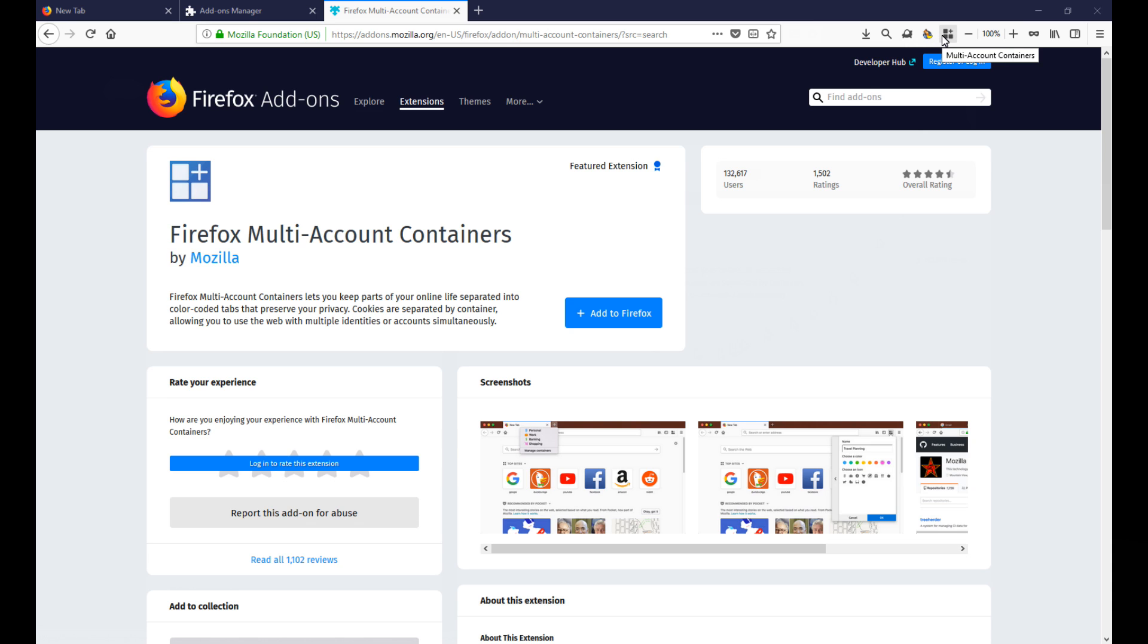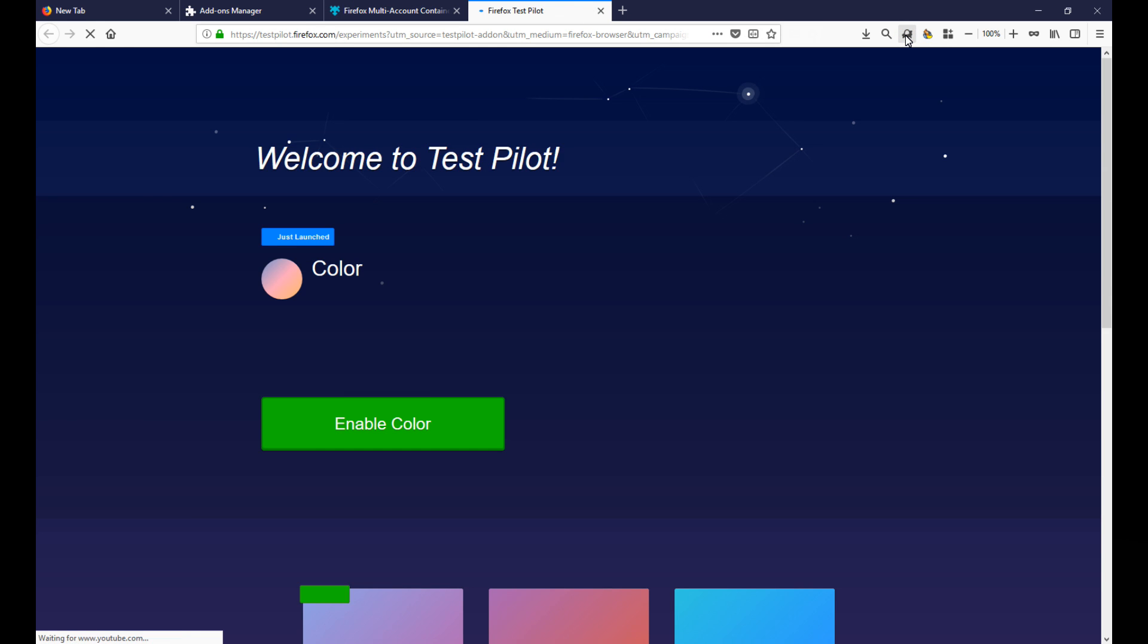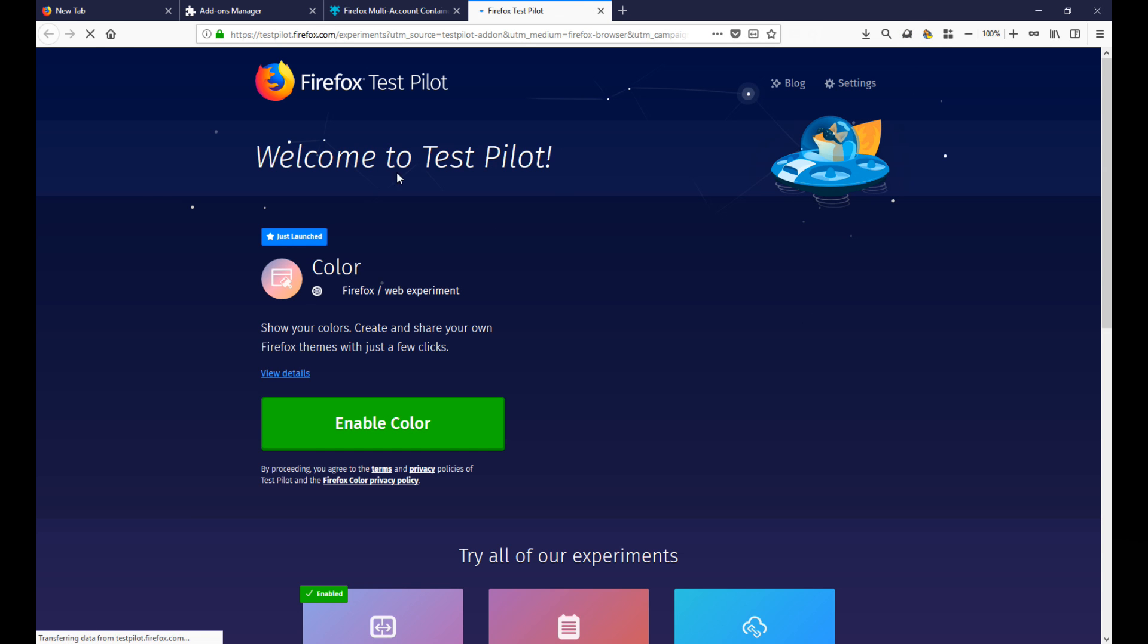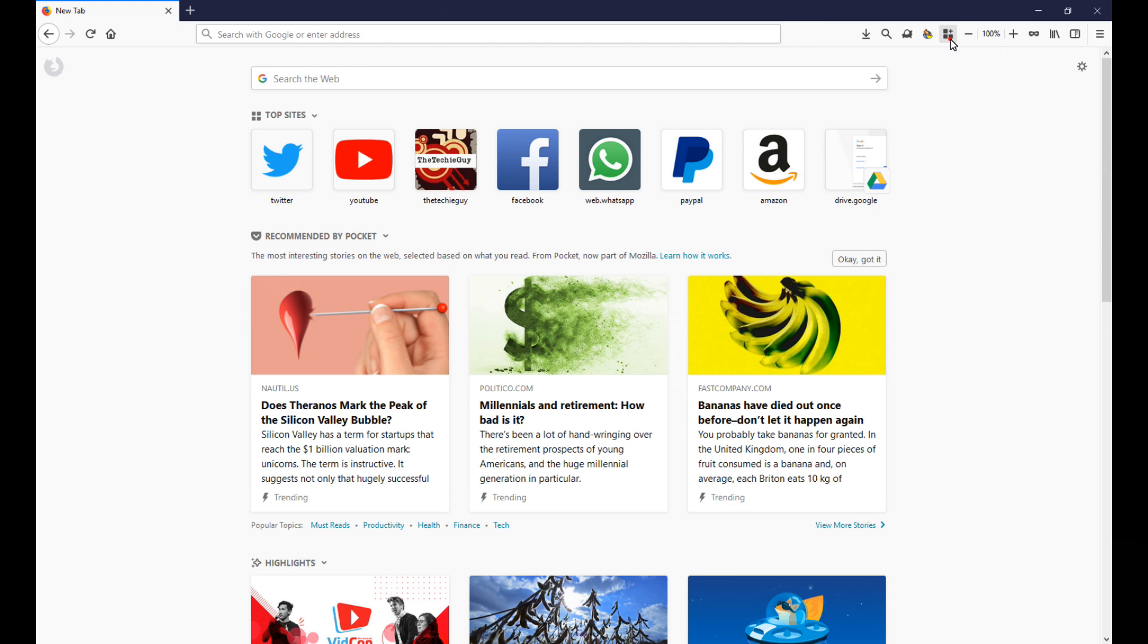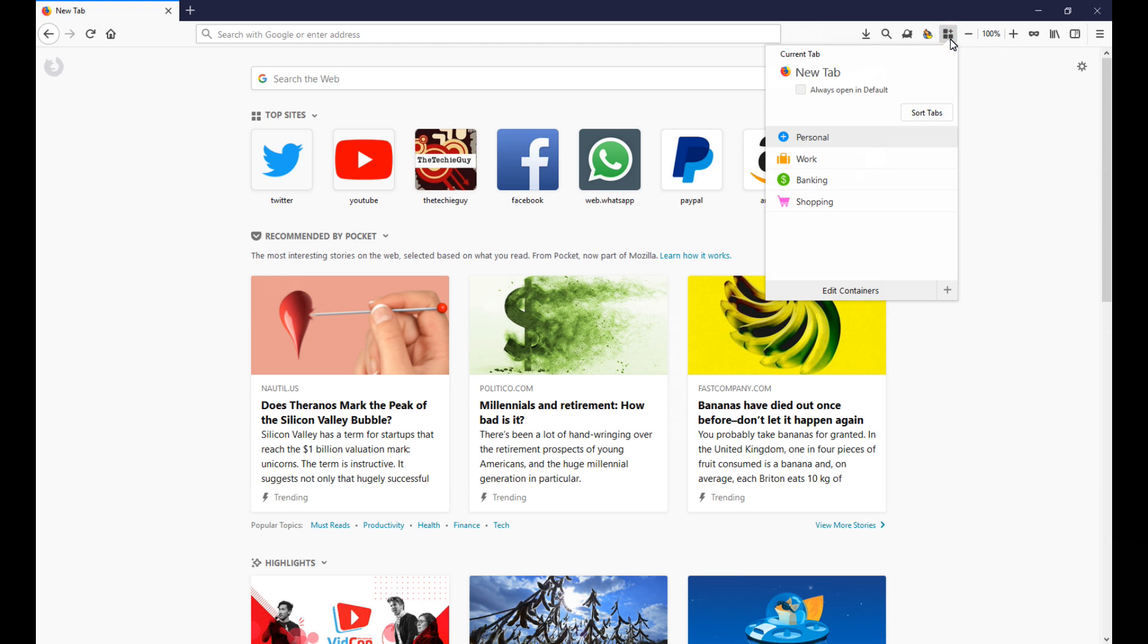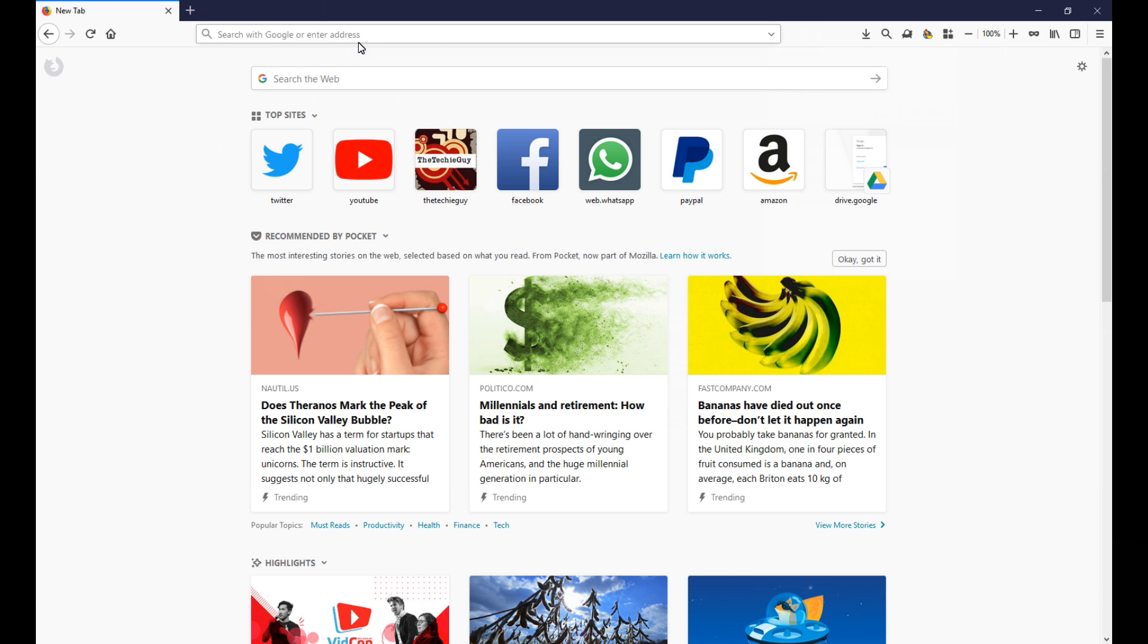Before you can install this particular add-on, you're going to have to sign up for something called the test pilot, and those are basically programs which are what Firefox called their experiments. Once you do that you'll get this little tab and in there you've got these options: personal, work, banking, shopping. Each one of those is essentially its own little profile separated from the other. Let me show you how that works in the real world.